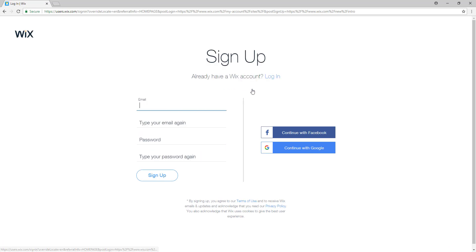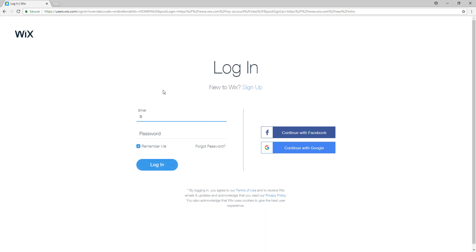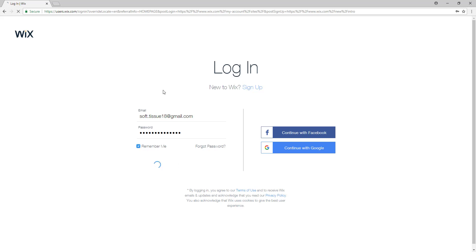If you don't have an account you have to sign up and enter all your information to sign up. Since I already have an account I'll just log in, so I'll enter my email information and then press enter.